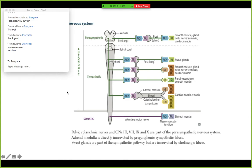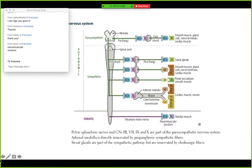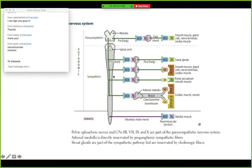I included this from First Aid just as a reminder that the schematic isn't realistic in terms of fiber length. Make sure you remember that in the sympathetic nervous system, you have short preganglionic and long postganglionic fibers. Sometimes it helps to see the same information presented in different ways, so you might find this helpful to look at.